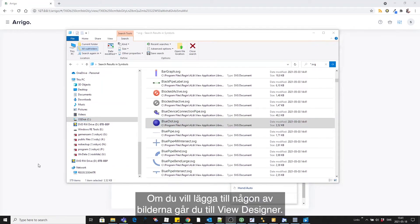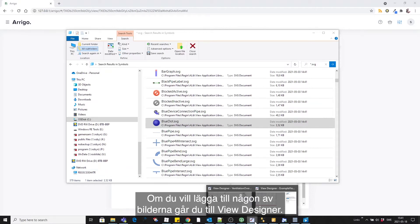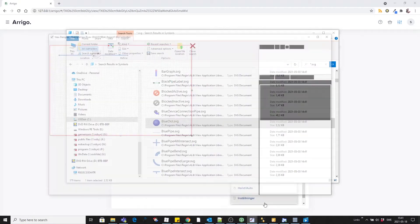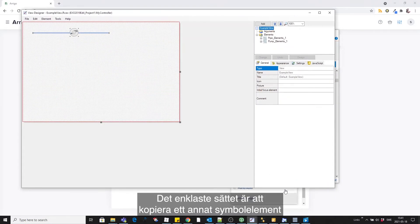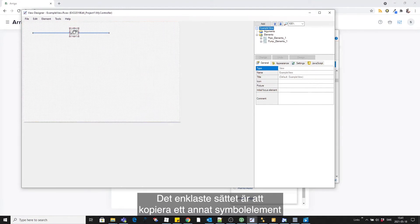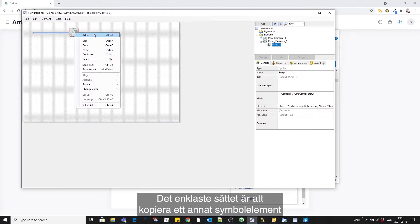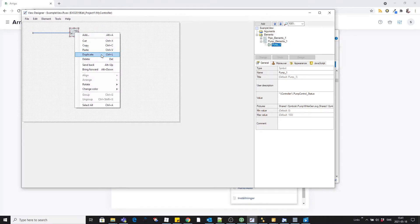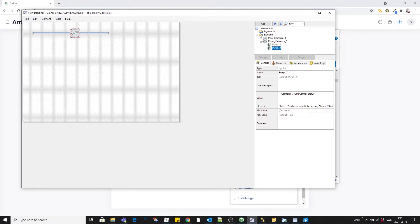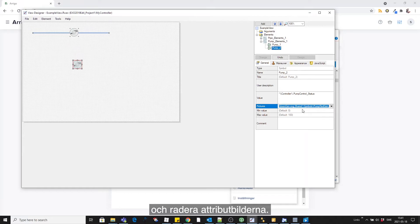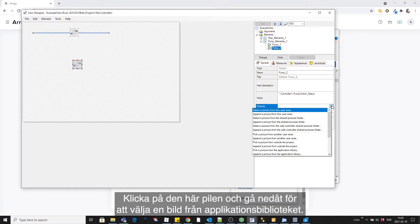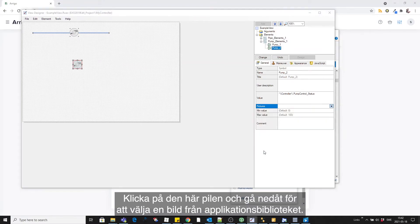If you want to add any of these pictures, go to view designer. The easiest way is to duplicate another symbol element, erase the attribute pictures, and click on the arrow and go down to pick a picture from the application library.